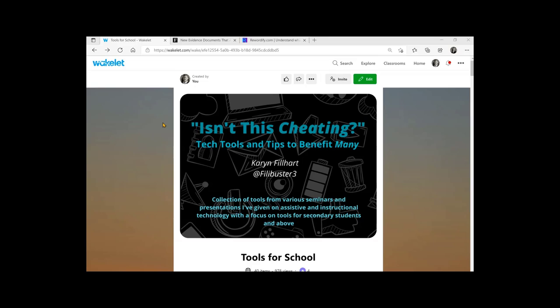So I'll put the link to my blog and this collection down below, but I want to talk about one of the specific tools that I really appreciate. And that's Rewordify.